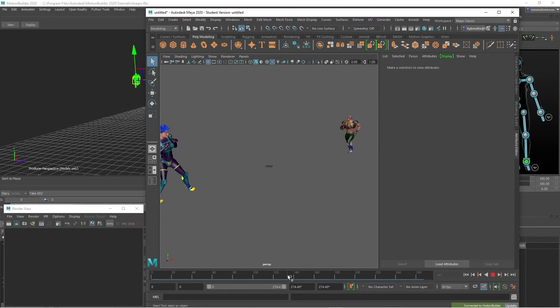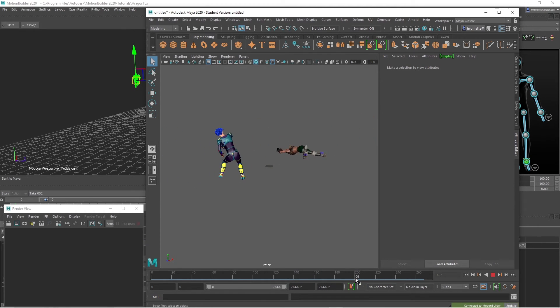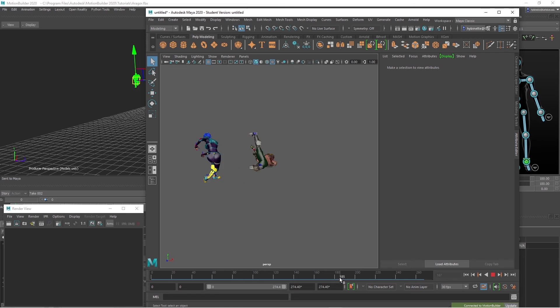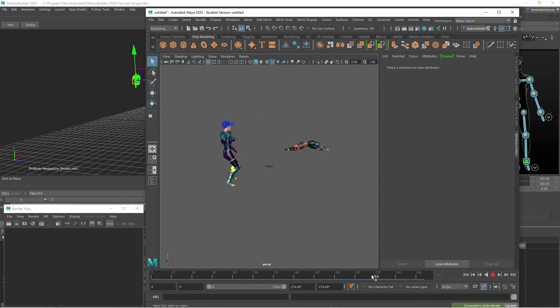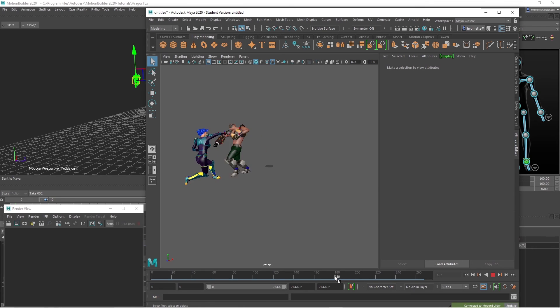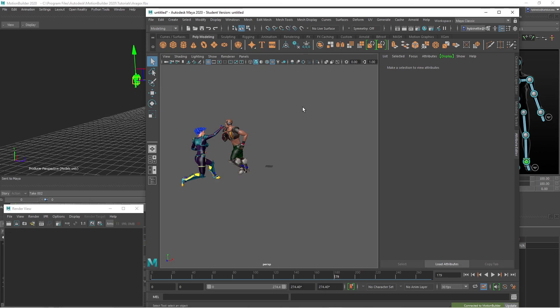That's how you do ragdoll in motion builder. And now you can set up whatever rendering engines that you'd like to use, like V-Ray, Arnold, software rendering. So thank you for watching and have a wonderful day. Bye.